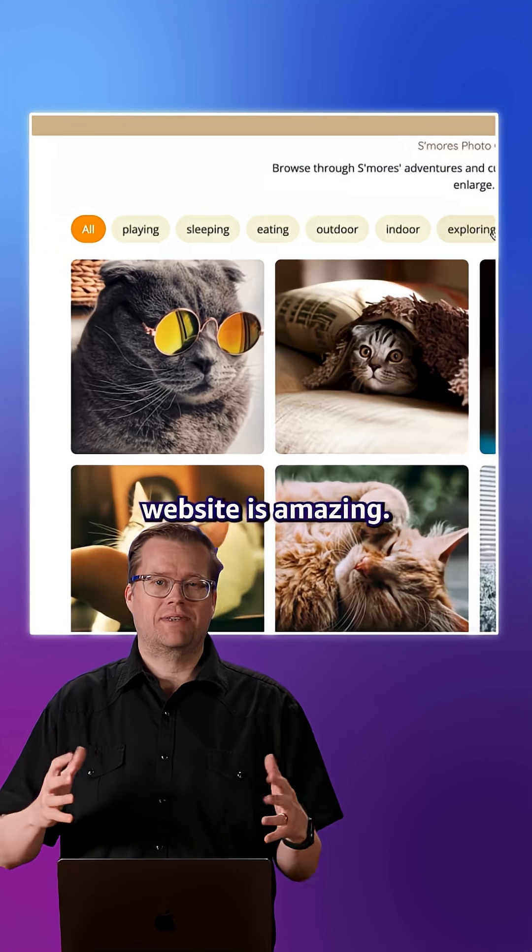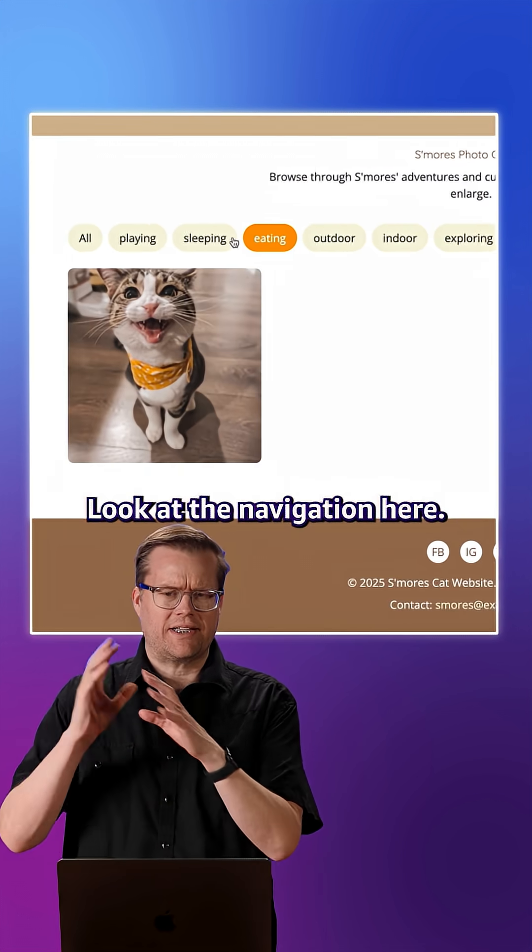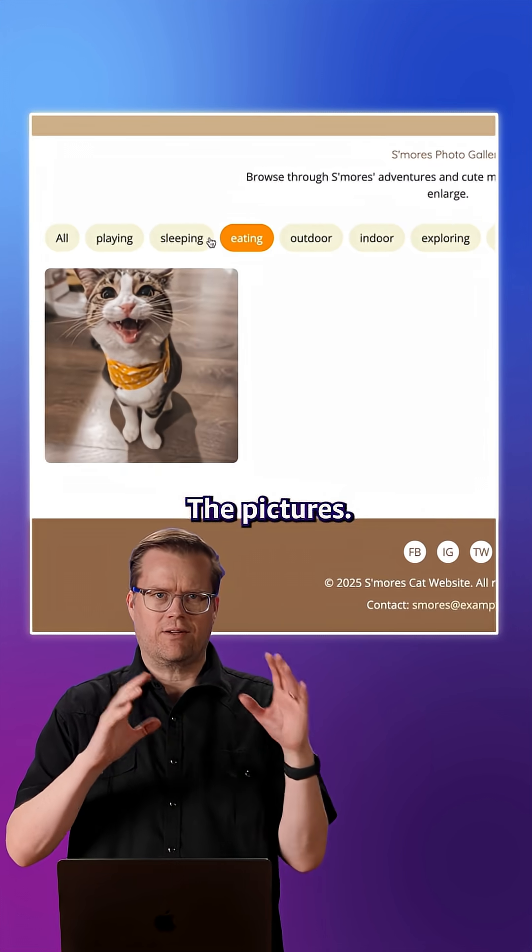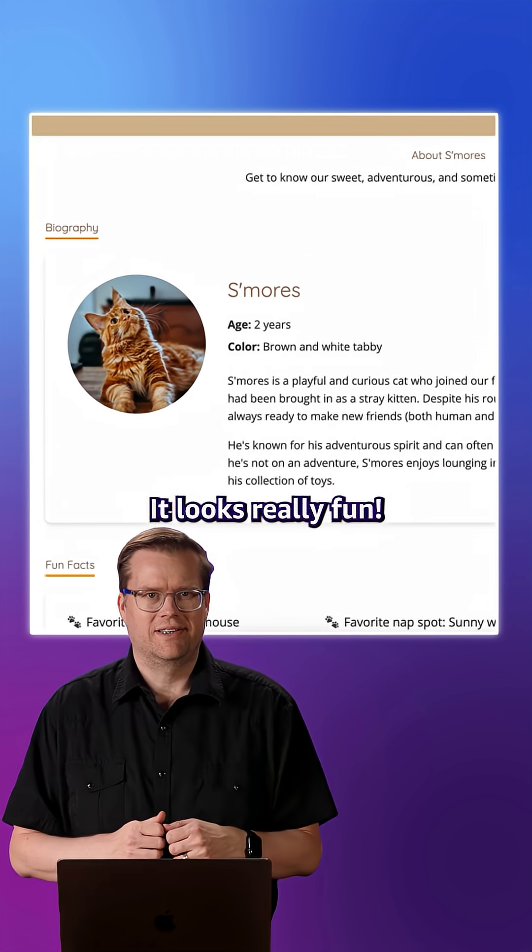Wow, my cat's website is amazing. Look at the navigation here, the pictures. It looks really fun.